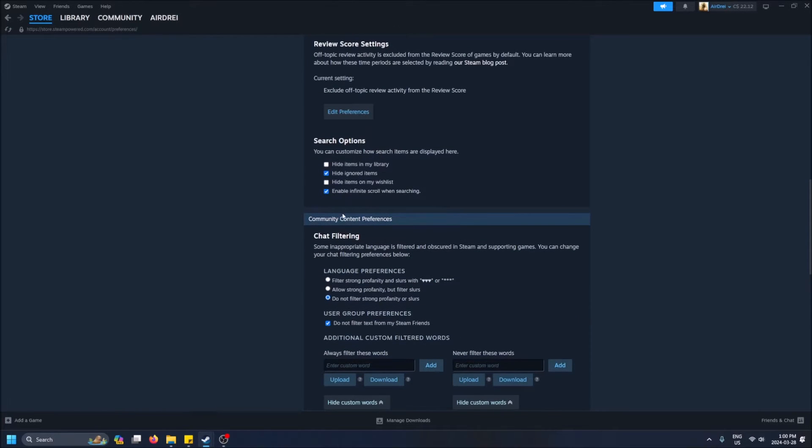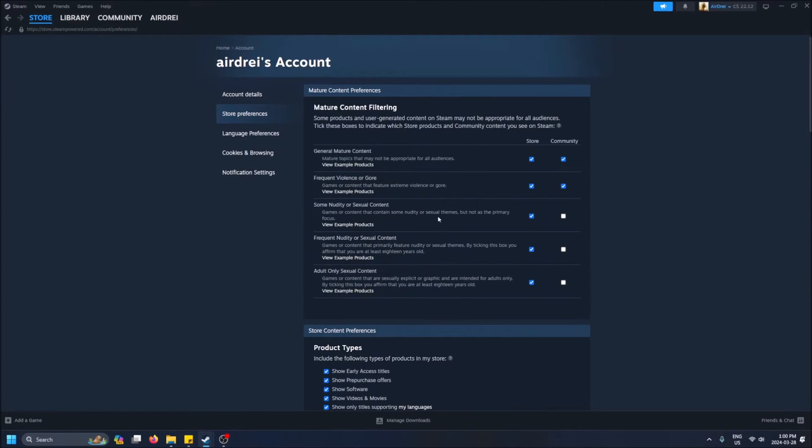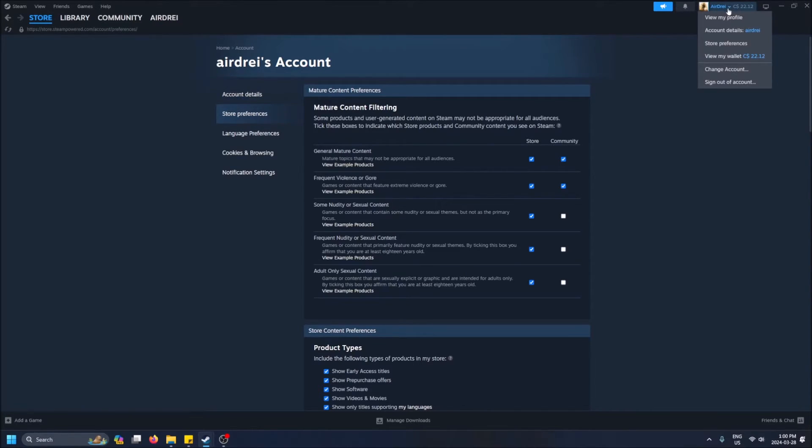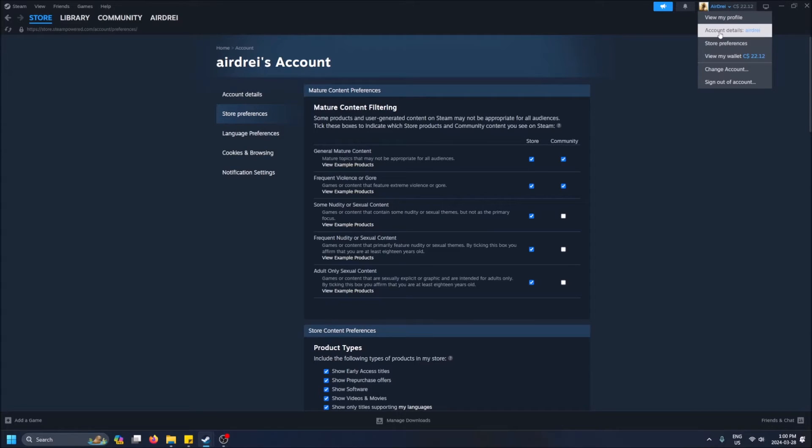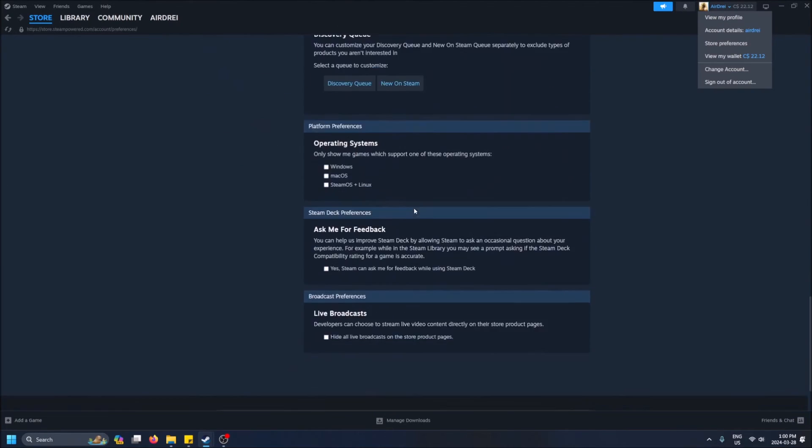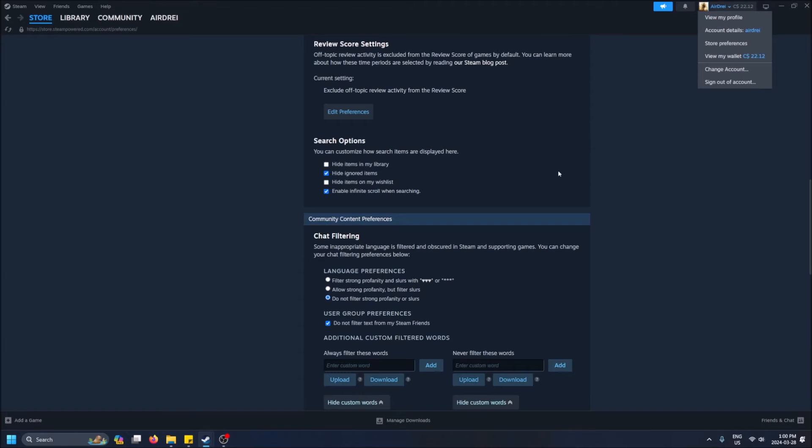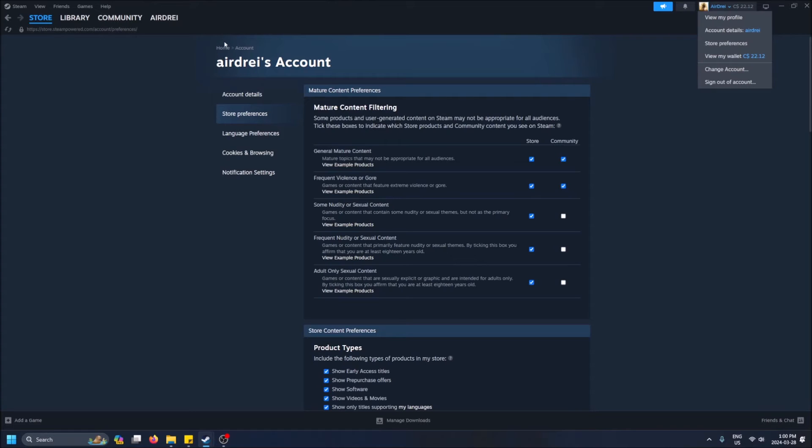Another way how to get to this community content preferences is you go to your account. I just don't want to show my account details, so you would go to account details and then you could also click into chat filtering, but it'll show my billing info and stuff like that so I'd rather not.